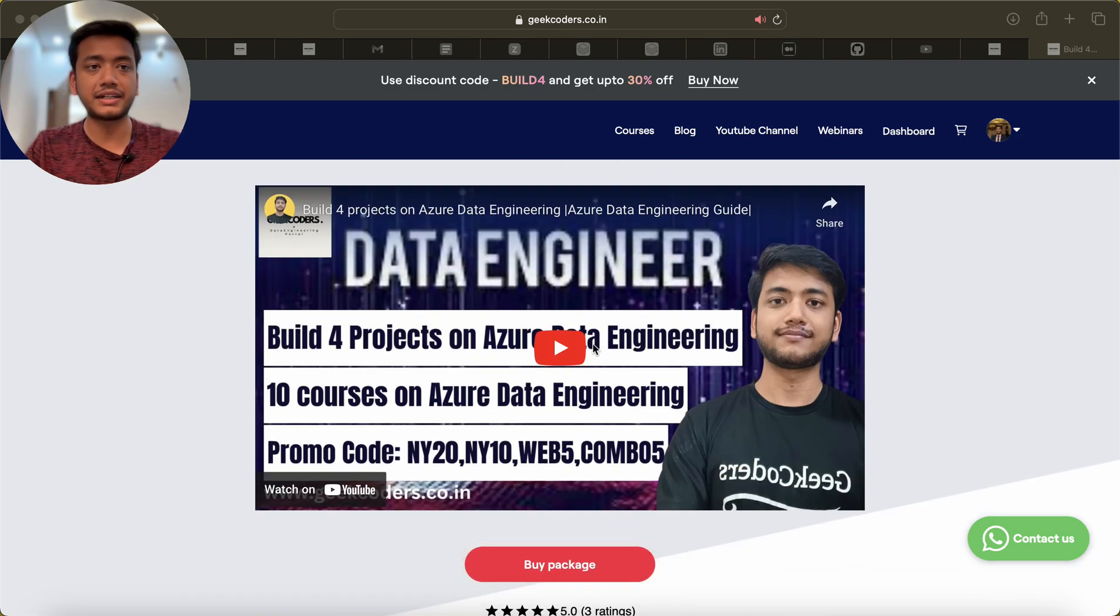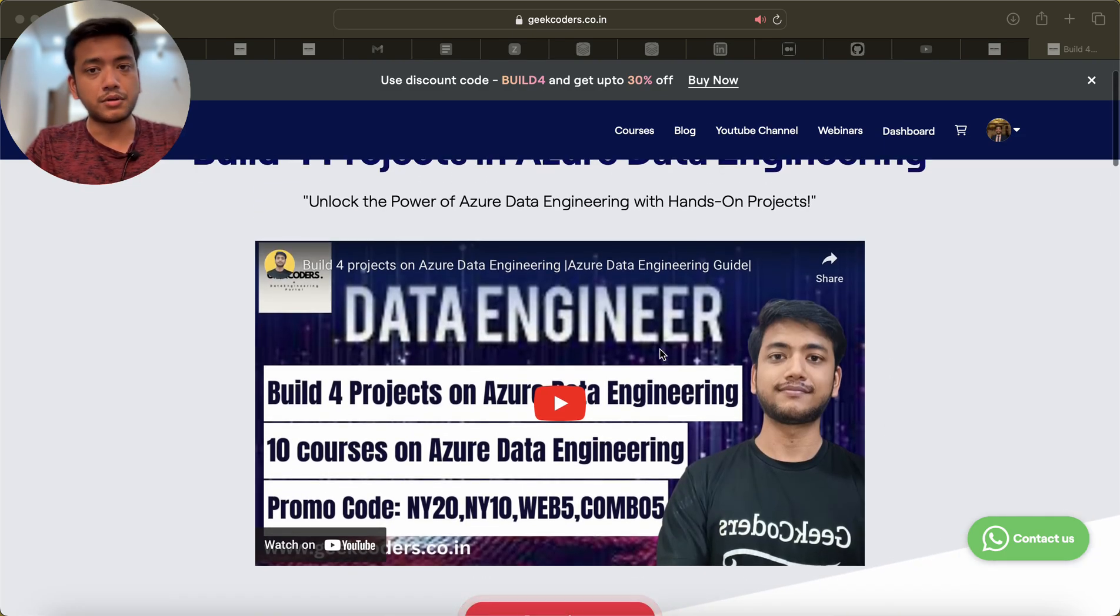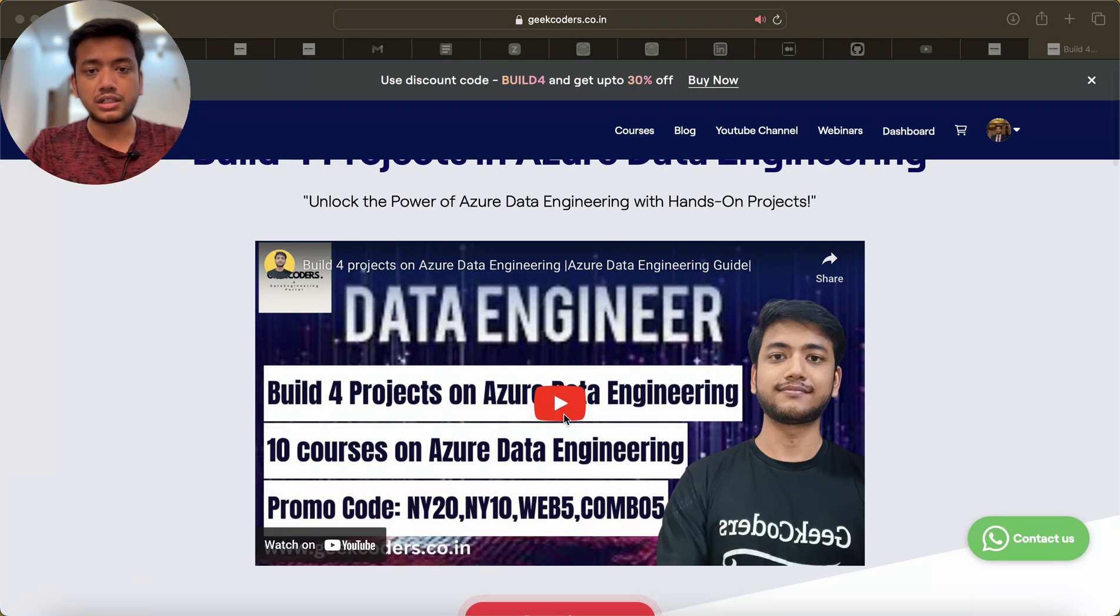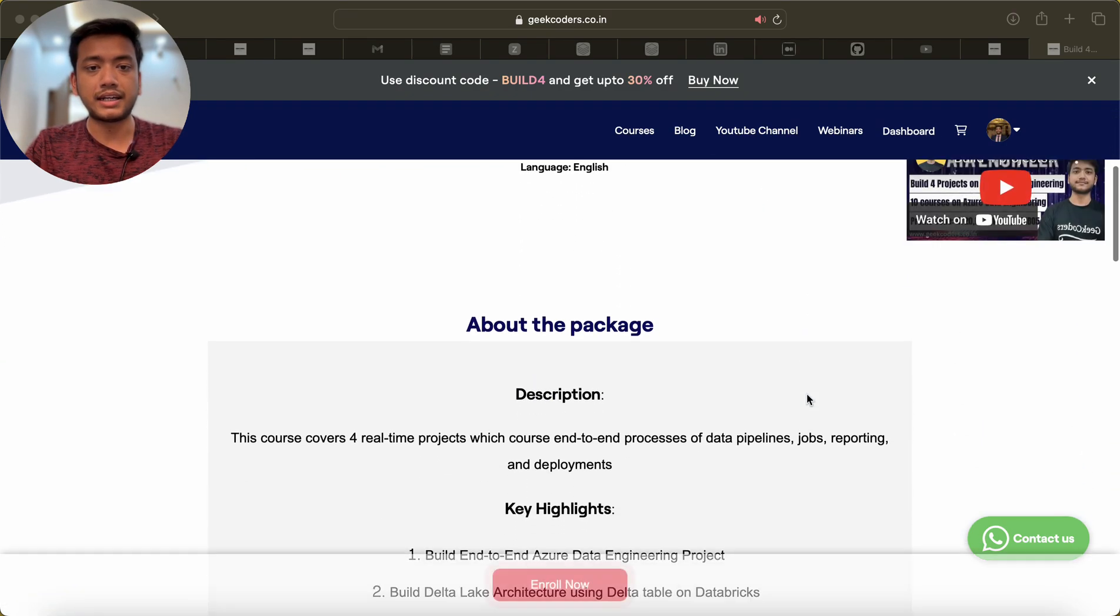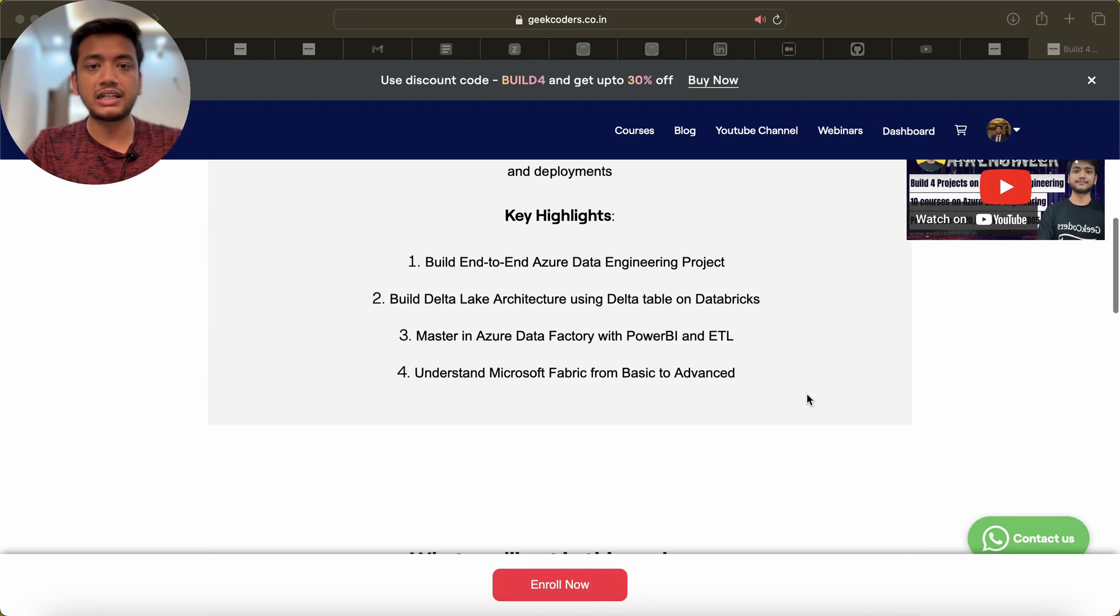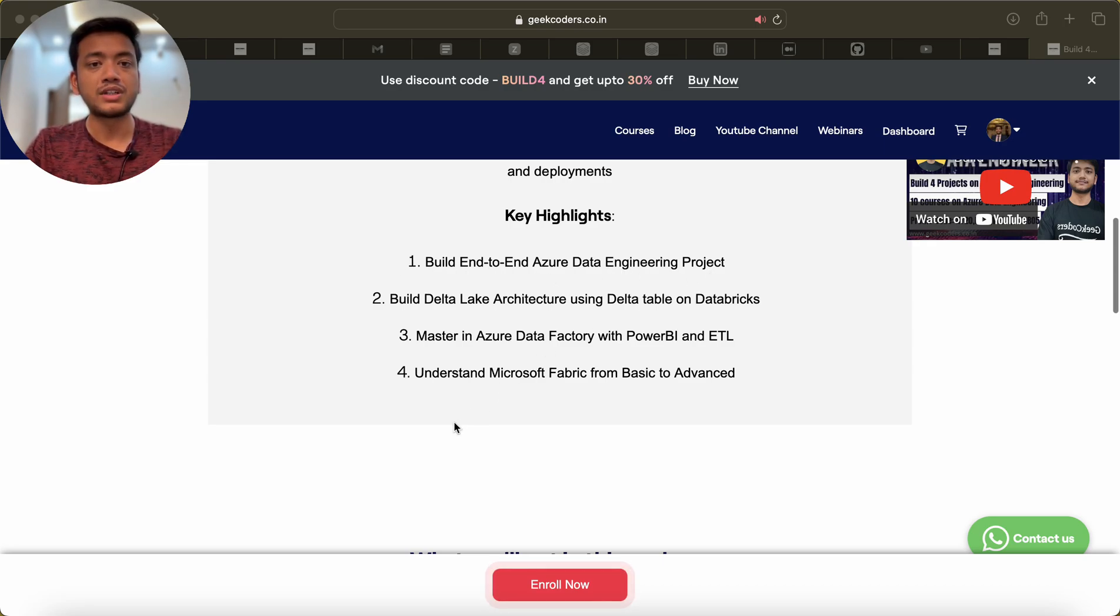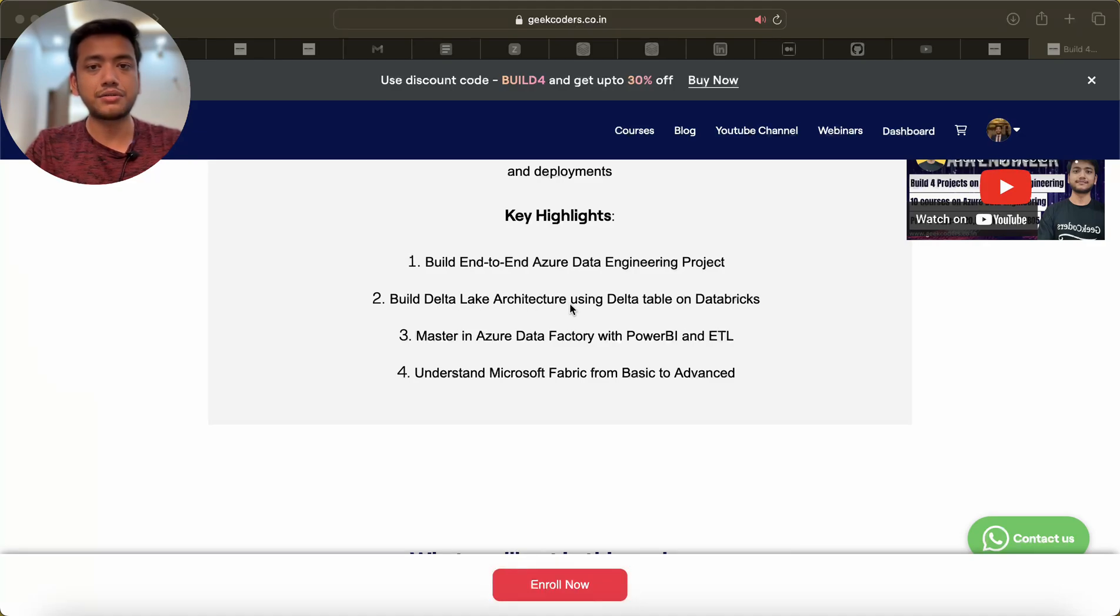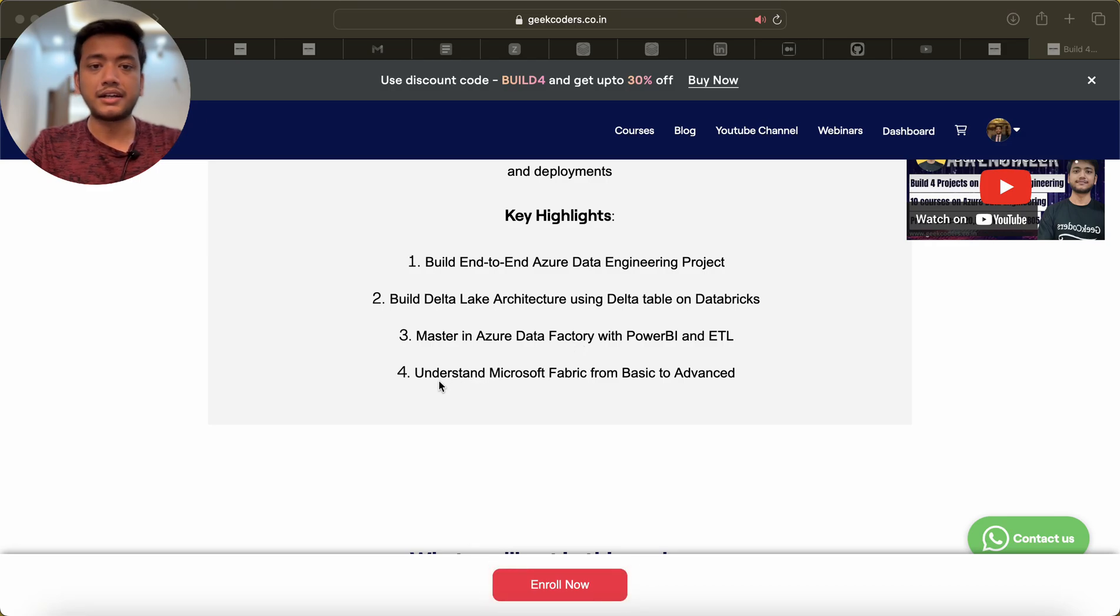There's already a dedicated video I have made available on YouTube. You can click here and you'll see four courses: Build End-to-End Azure Data Engineering Project, Build Delta Lake Architecture Using Delta Table, Master in Azure Data Factory with Power BI and ETL.